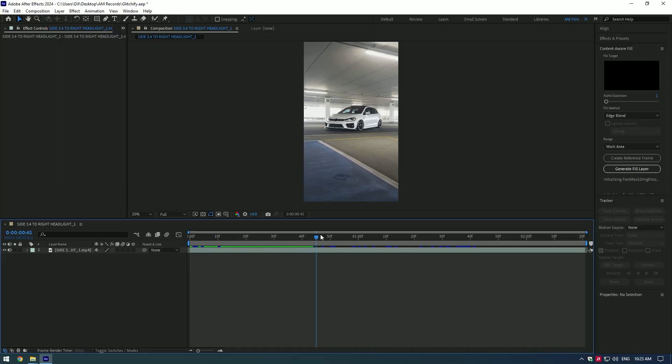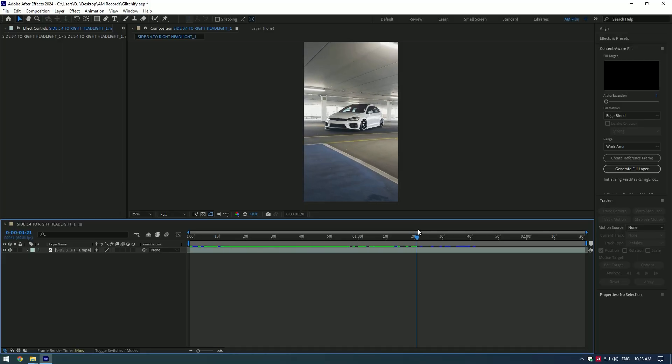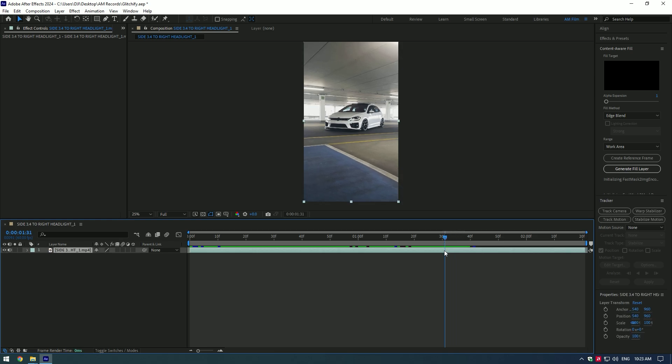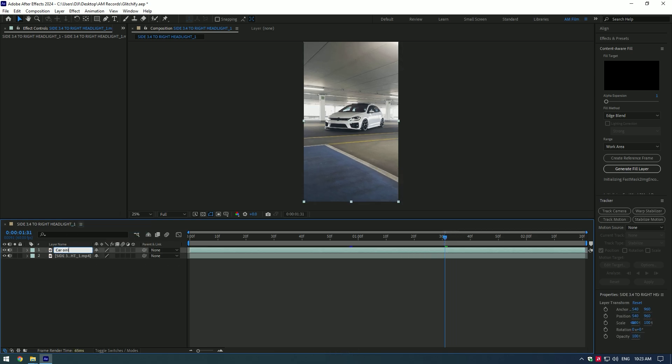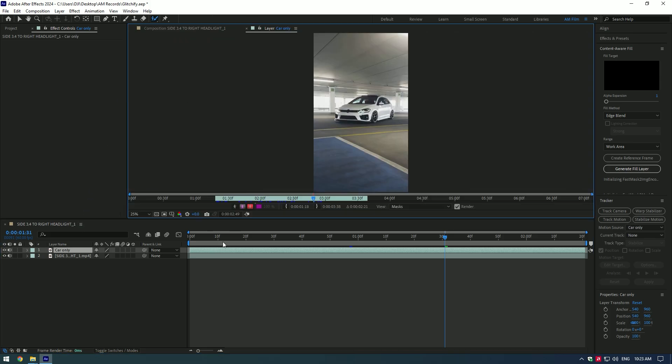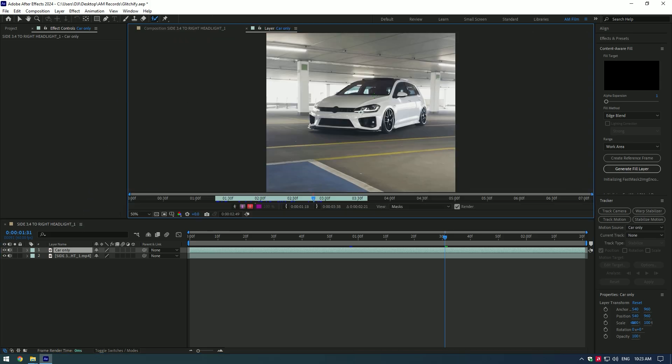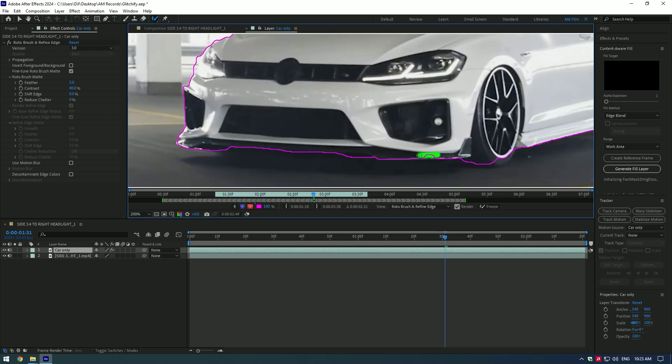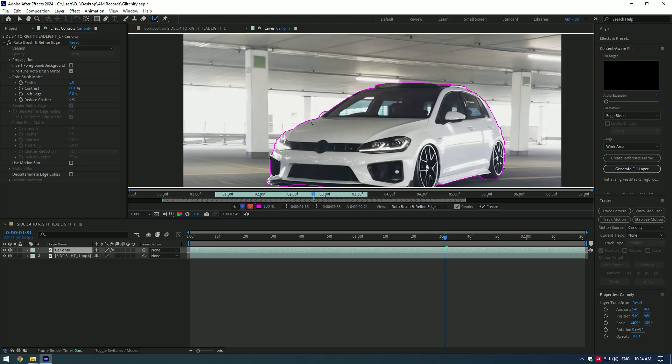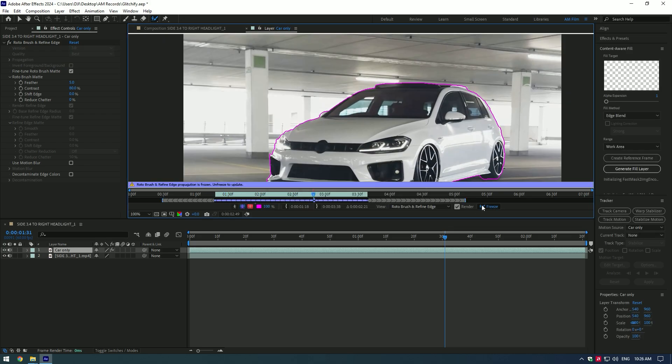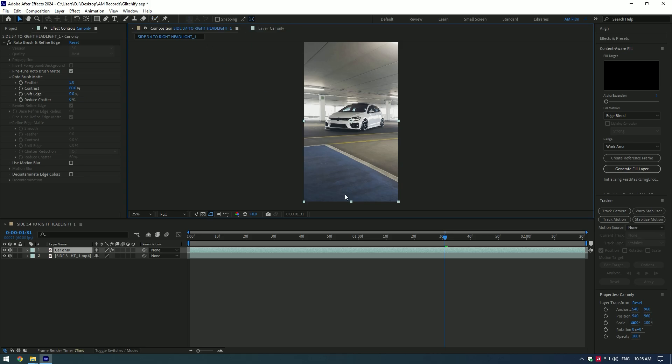Hi guys, in this video I will show you how to make a car glitchify effect. First of all, duplicate your video and rename it to car only. Now grab the roto brush tool and double click on the car only layer. Make a nice car selection. Once you have finished selecting, click on the freeze button. As the freezing's finished, go back to composition.